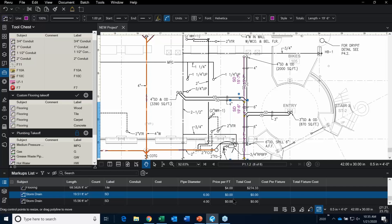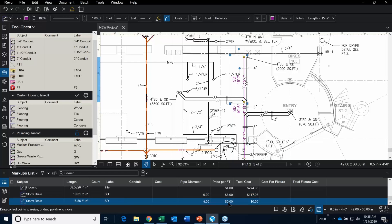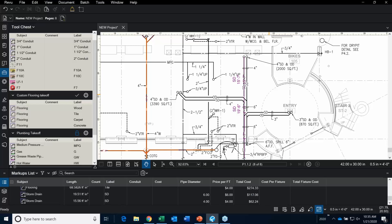Maybe the price per foot for 6-inch storm drain is $6 a foot — so for this portion right here. There's a little bit of manual work, but that's okay, because thinking back to my estimator at my old job writing this on a set of plans with a calculator and then taking it into an Excel sheet — you can already see the benefits of using Bluebeam Review for your takeoffs.